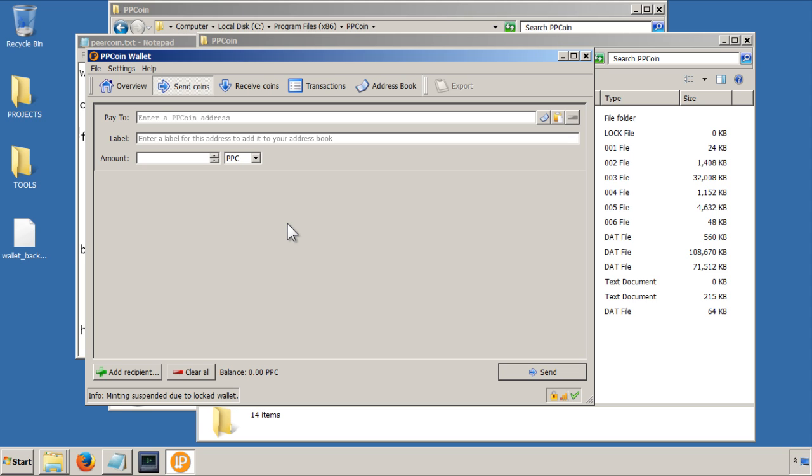Equally, they will have public addresses and keys that you can send coins to, so what you would do is enter their public address in this section here, and then carry out the transaction by putting the amount in and clicking on send.